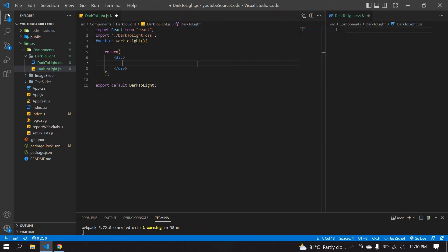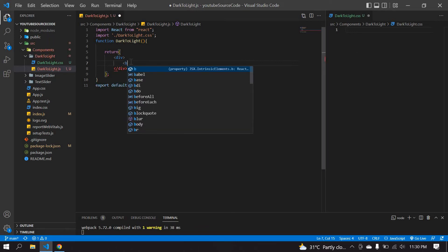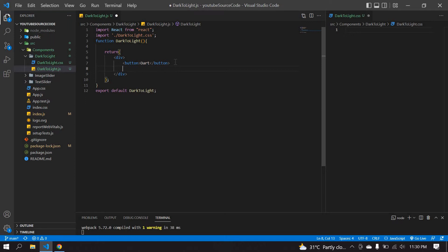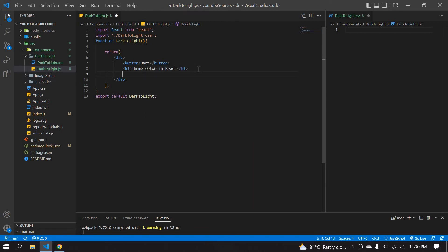Here I'm going to create one button, and initially I'll give it a dark label. After this I'm going to create one h1 tag saying 'theme color in React', and also I'm going to create one span for 'light and dark theme'.